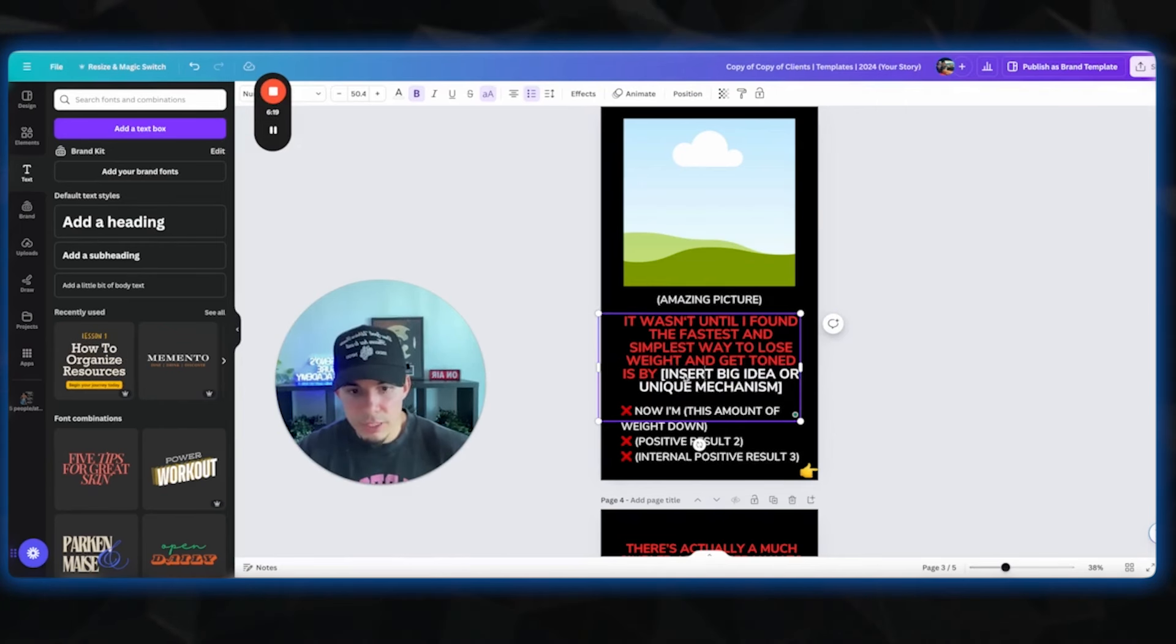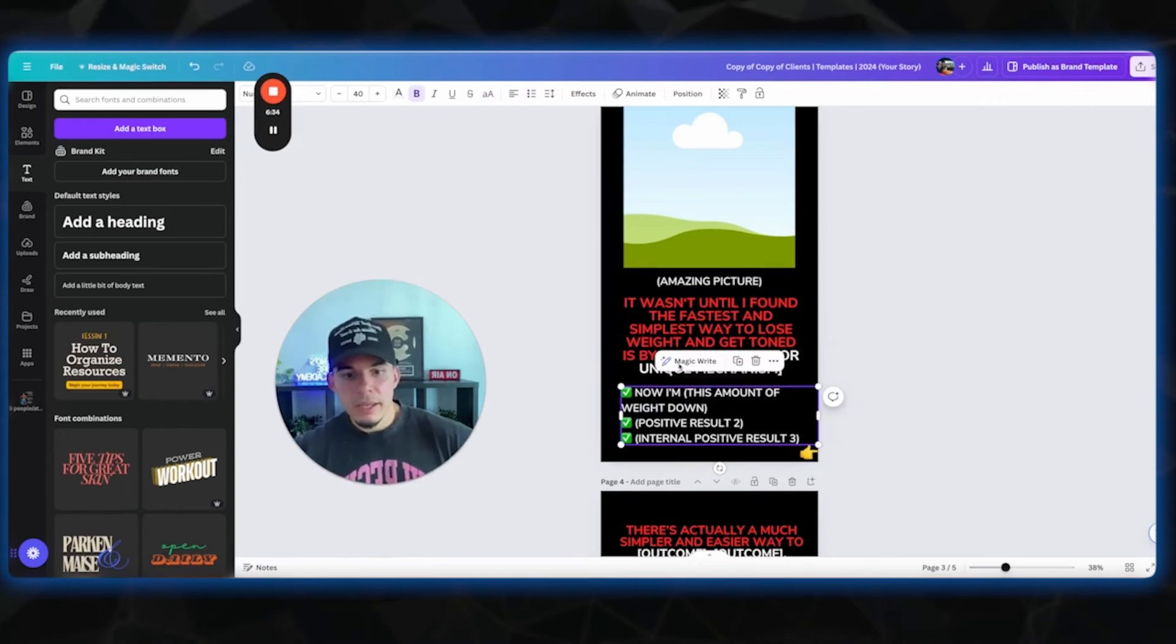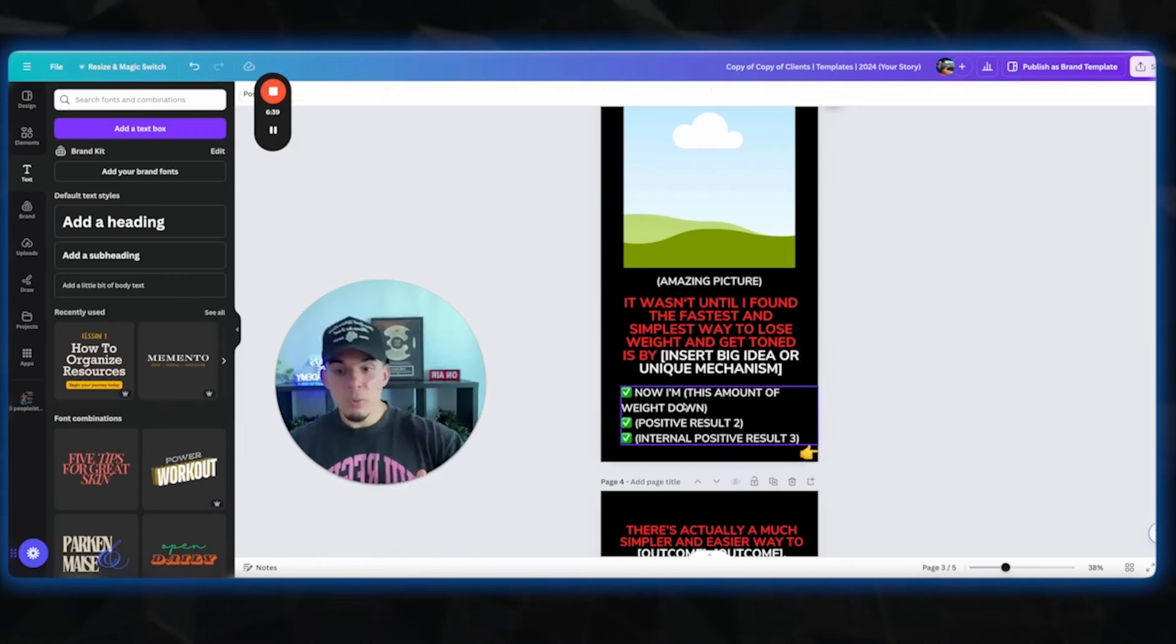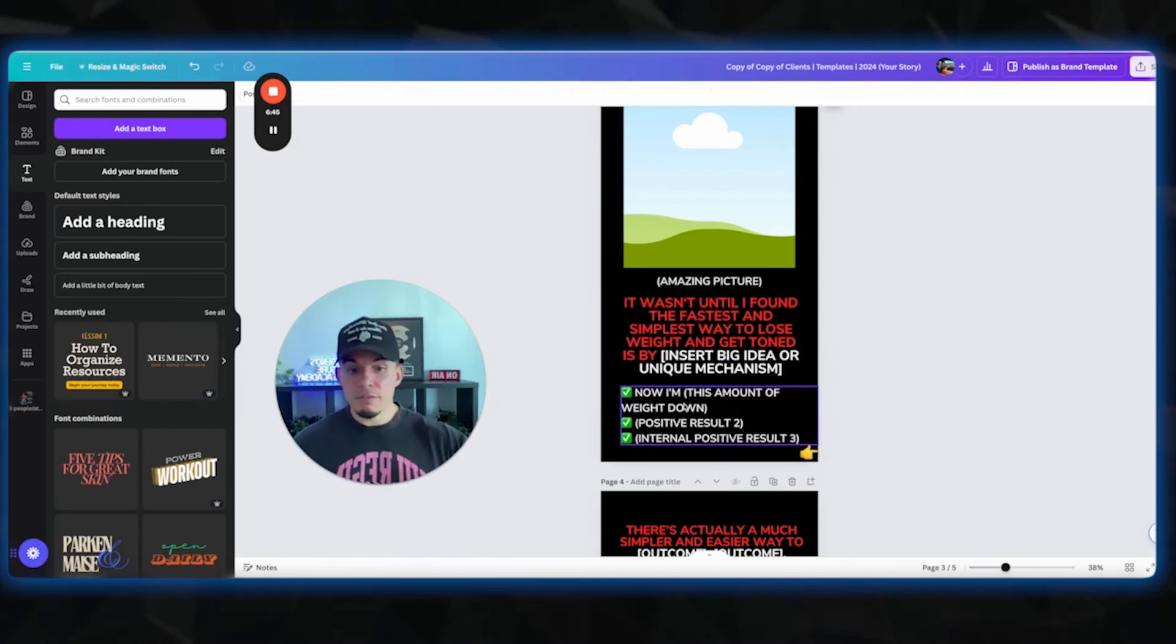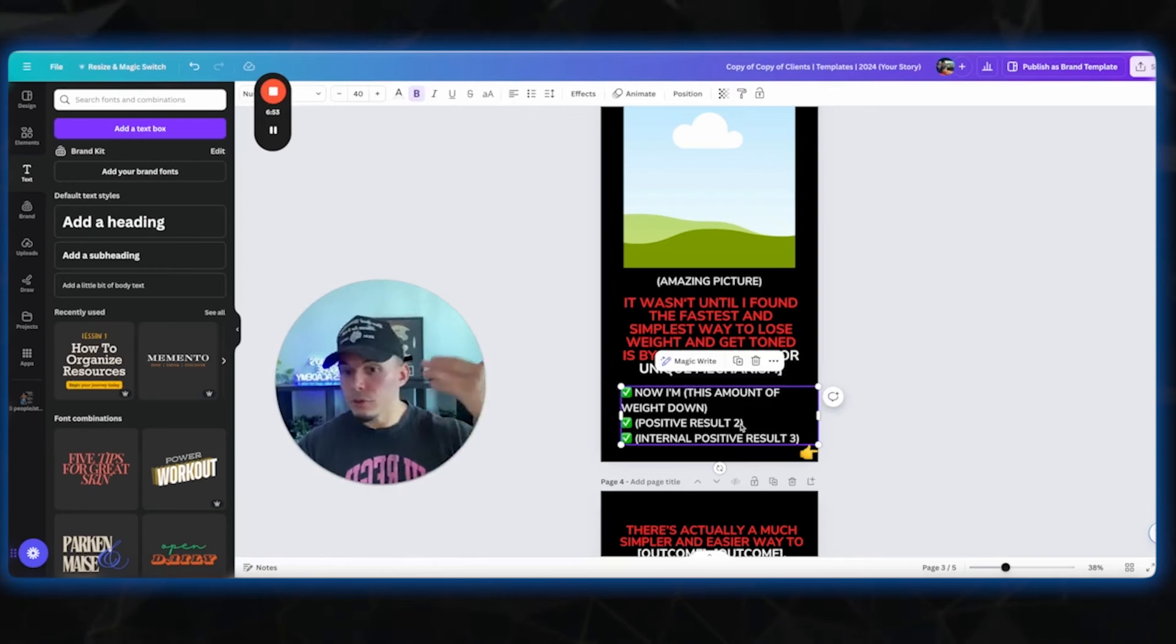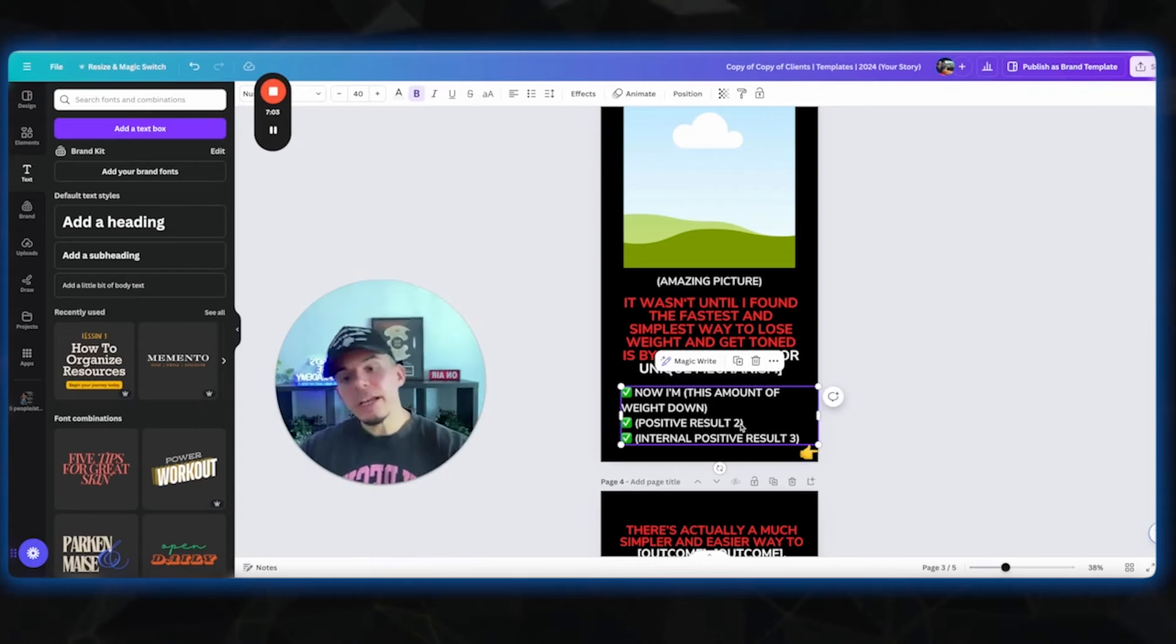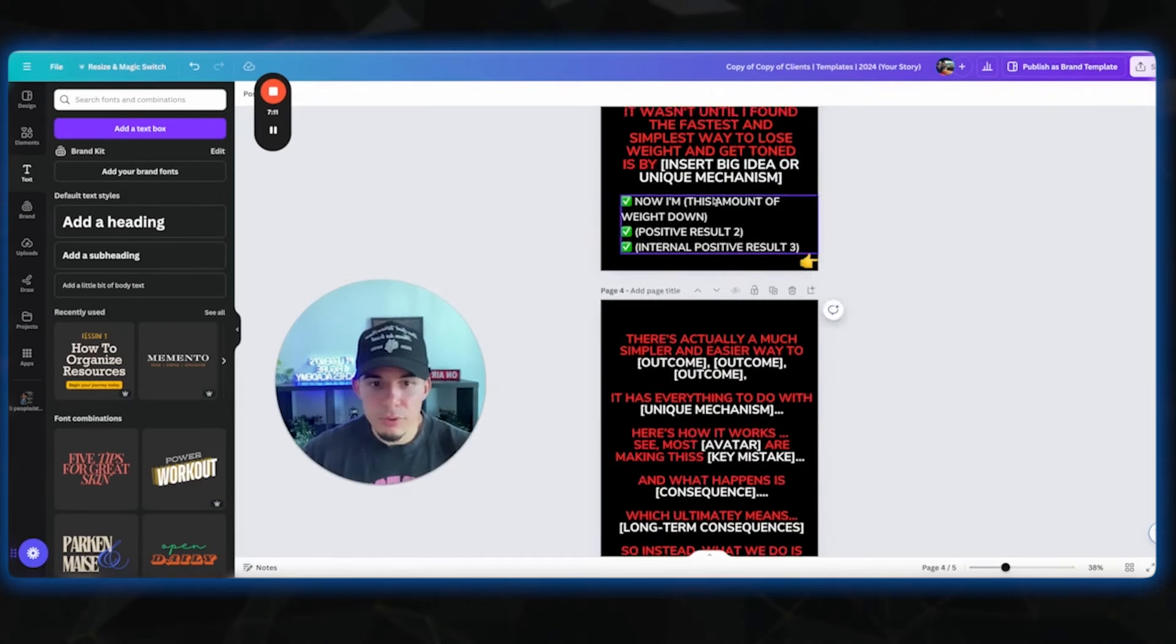Now I'm this amount of weight down. So now we're gonna talk about the positive outcomes. Now I'm 30 pounds down, positive result number two, I'm feeling more confident than ever. And then I would put an internal positive result number three. So what was another benefit or outcome due to you using this Greek God method, your unique mechanism? Now leaner than ever. Now feeling on top of the world. Use emotional words and triggers to trigger your audience. You're gonna post that.